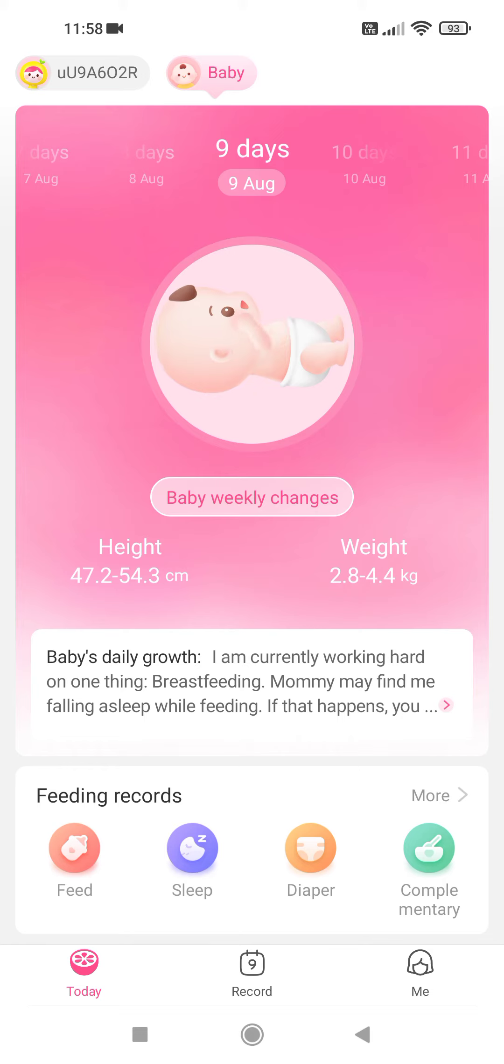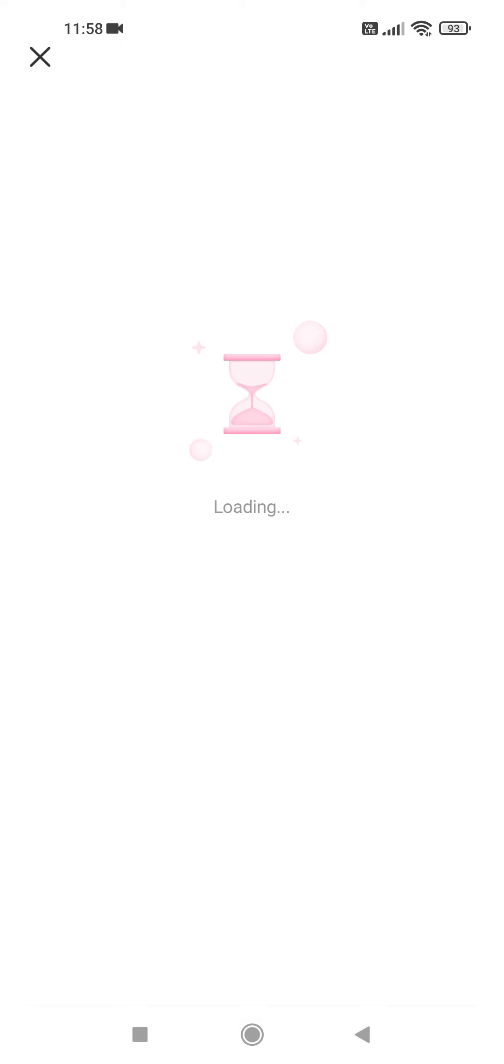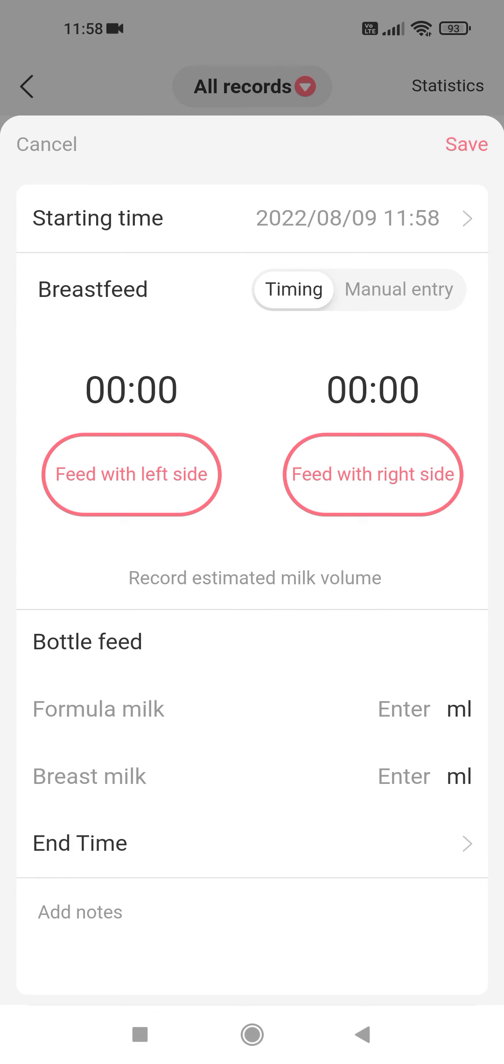For example, feeding records. Tap on Feed. You can add the starting time, whether it's breastfeeding or bottle feeding. You can add the amount of milk. You can add the end time. And you can save it by tapping on Save on the right top corner.